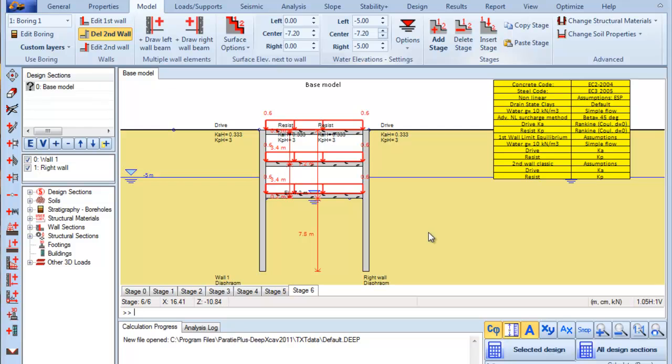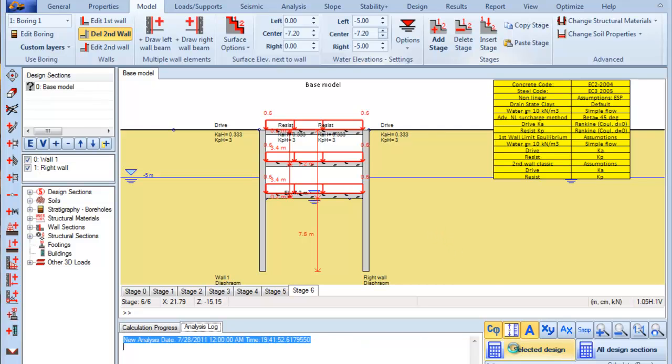Now we are ready to calculate our model. We press this button in order to calculate the selected design section.